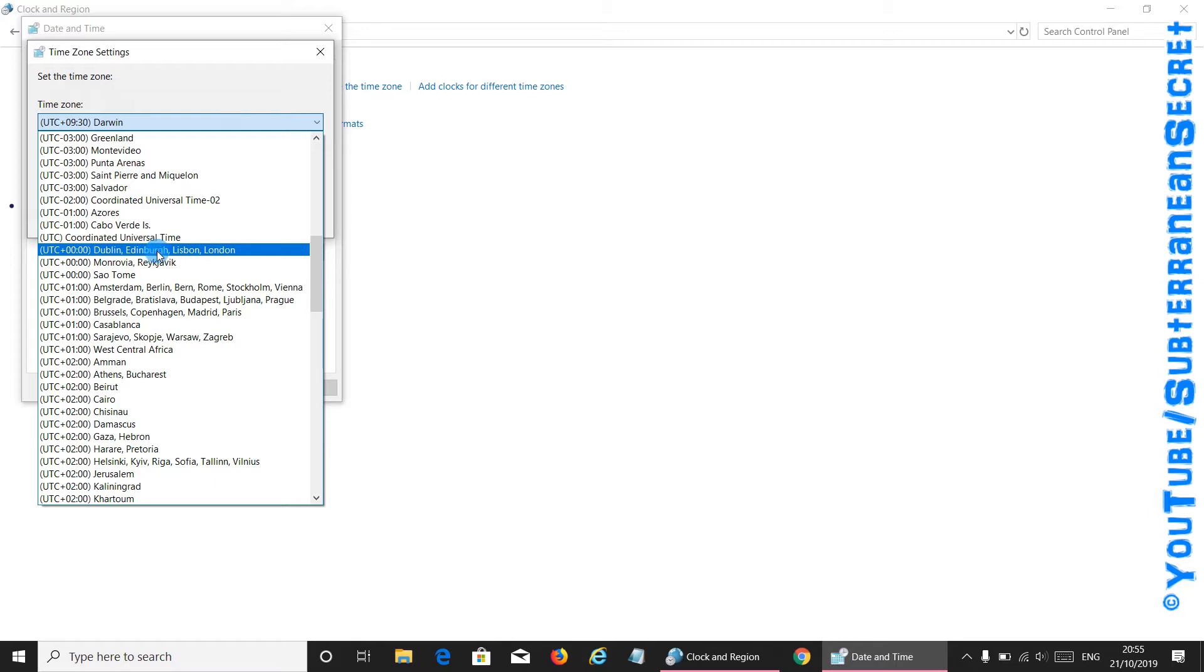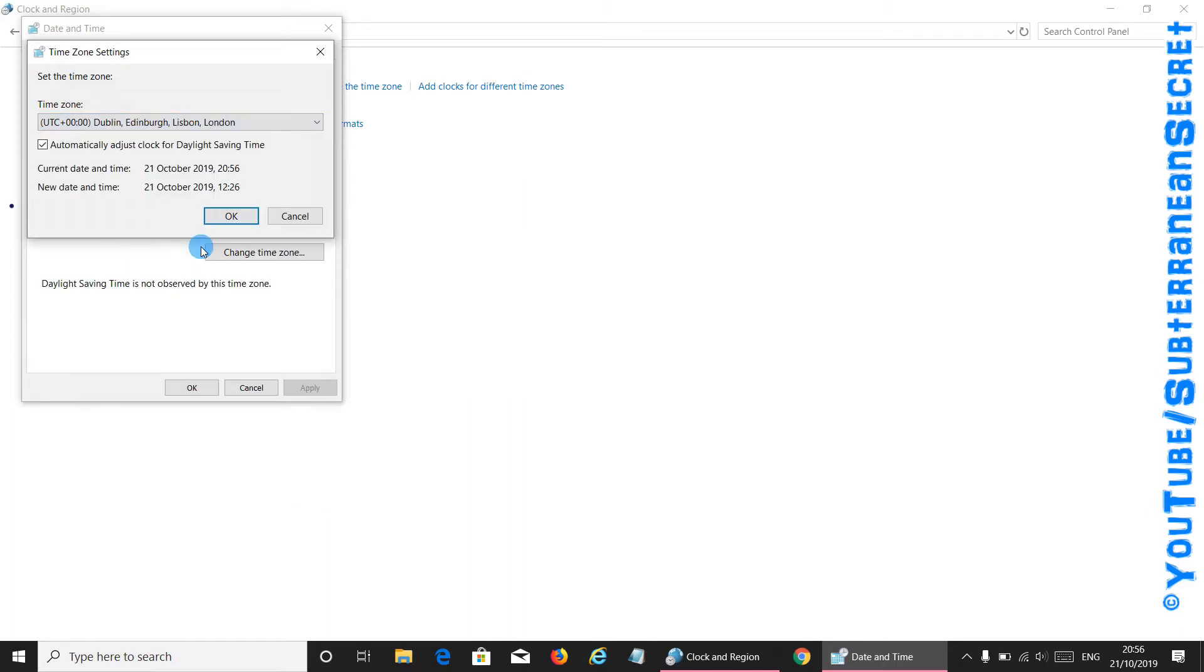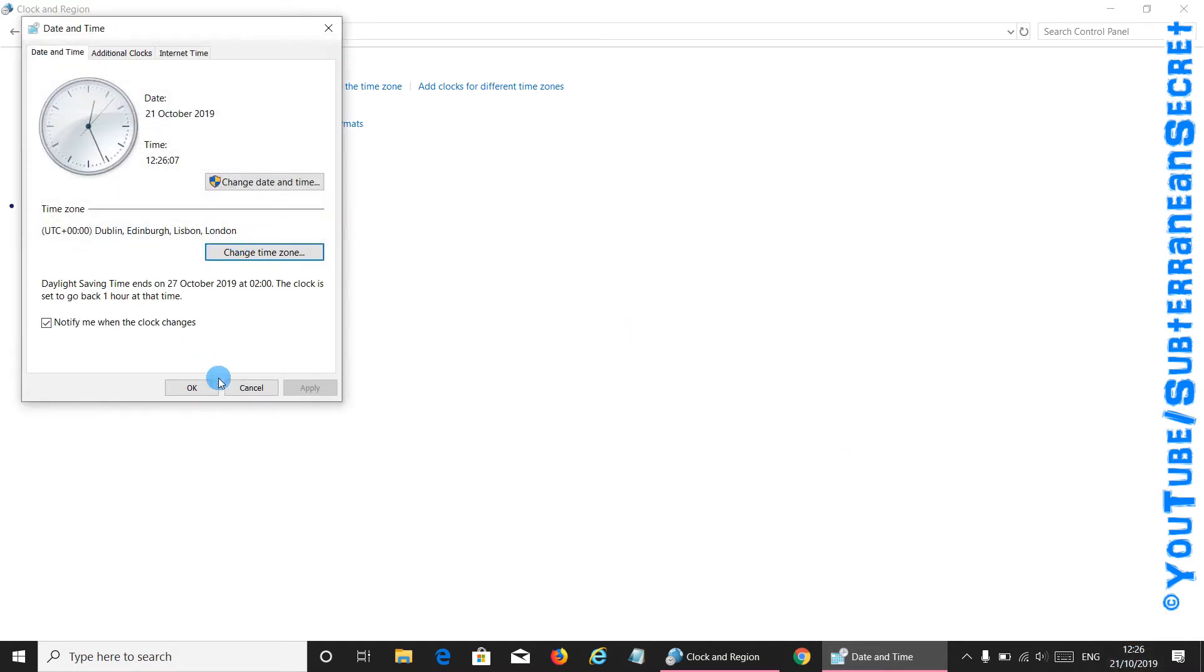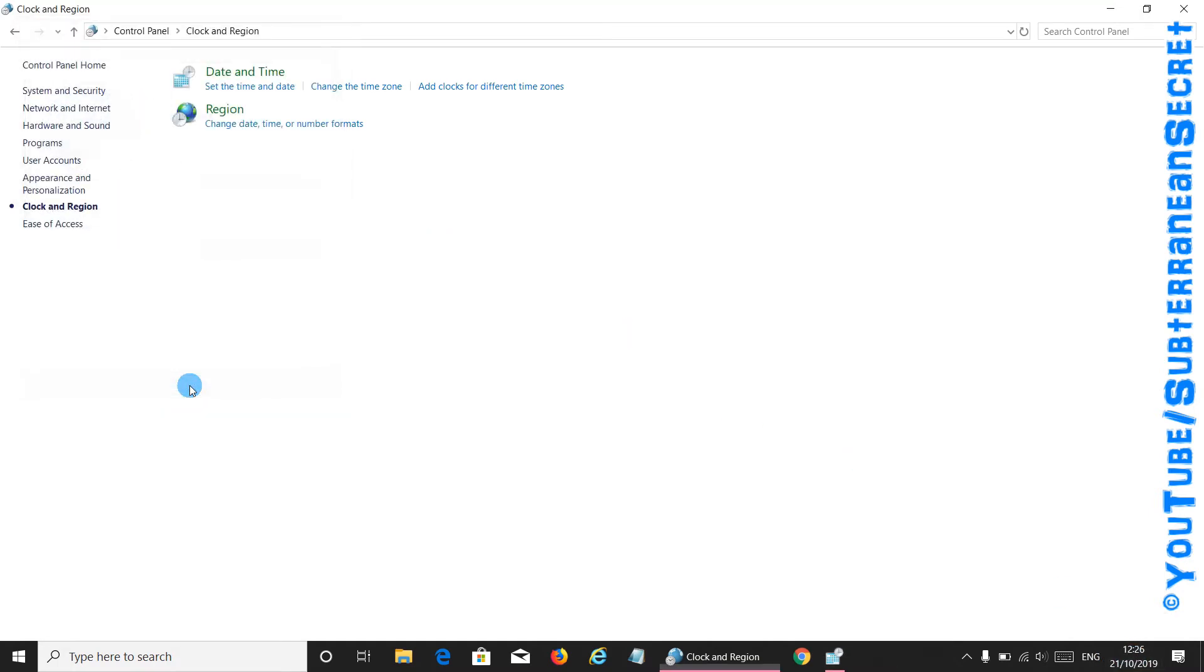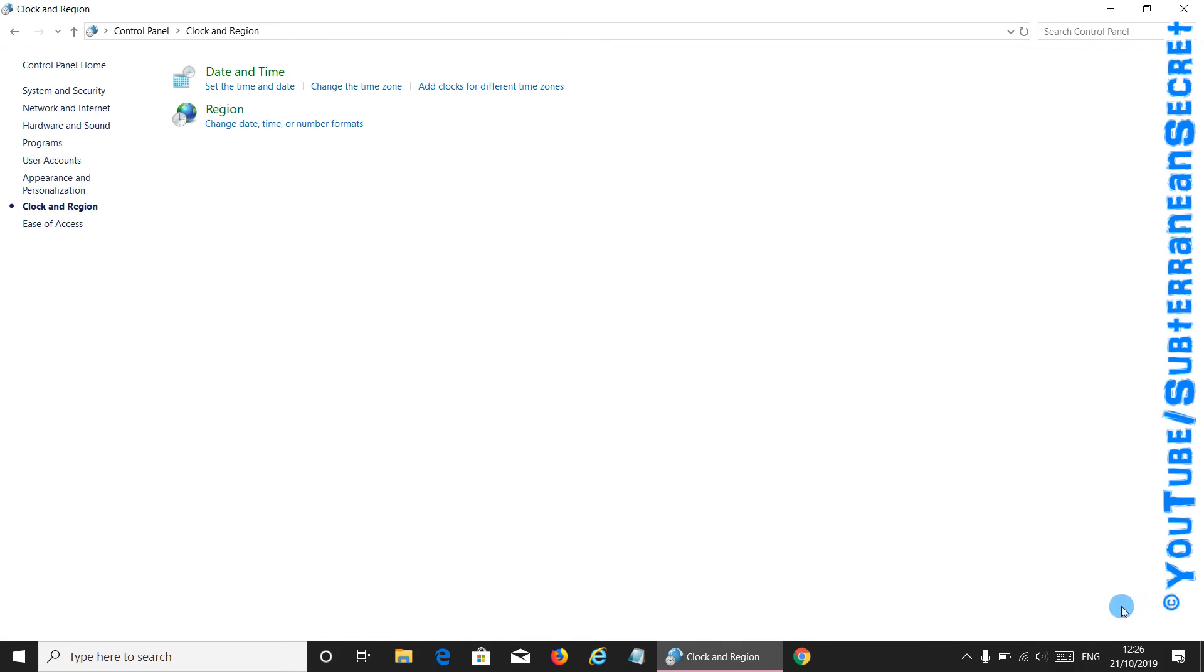You can see here Dublin, Edinburgh, Lisbon, and London, so I click on that one, click OK. You can see down the bottom here it says the time is 20:56 and it shouldn't be that. I click OK, then click OK again, and you can see now the time has been changed to 12:26, which is the correct time for my zone.